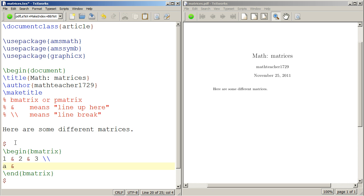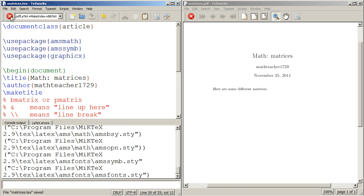And then we'll do like A ampersand B ampersand C line break. And we'll typeset this, and let's see what comes out.